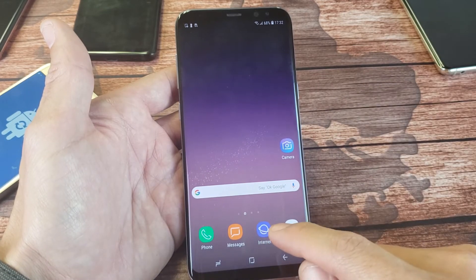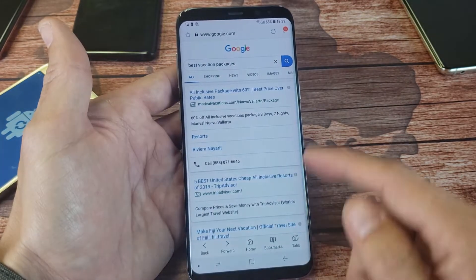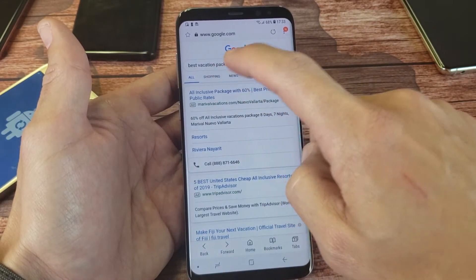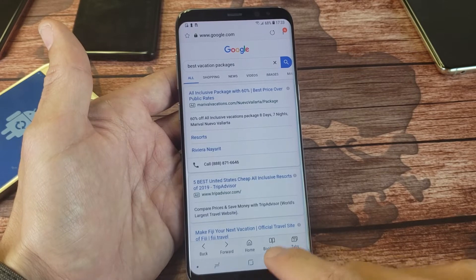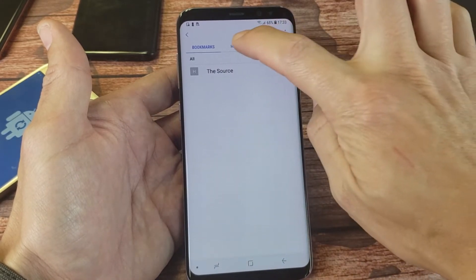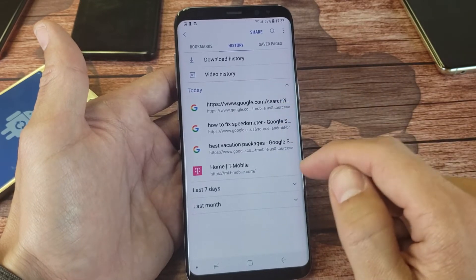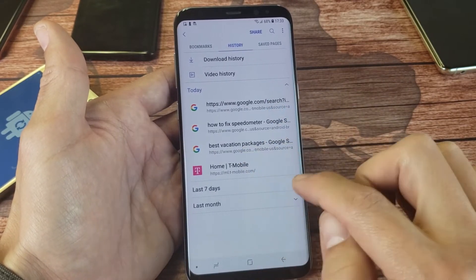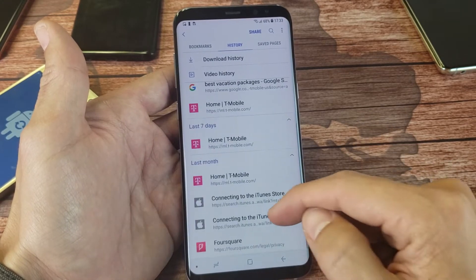We're going to start off with the Samsung Internet Browser. Simply go ahead and tap on that. And we can see right here, one of the searches I did was Best Vacation Packages. Go down here where it says bookmarks, and then from here you want to tap on history. Now you can see where I searched for Best Vacation Packages right here. Every website — here's from seven days ago, here's all my stuff from one month ago.